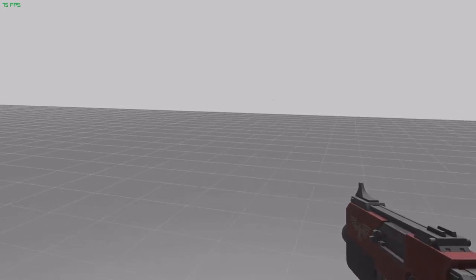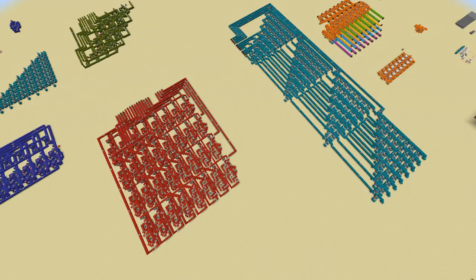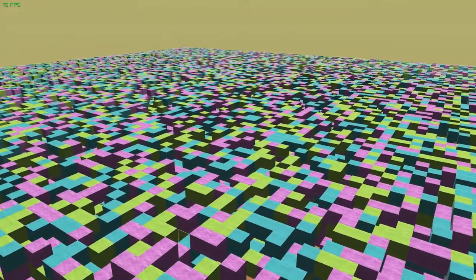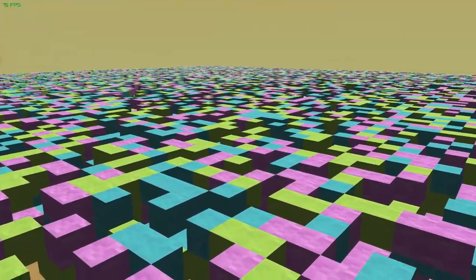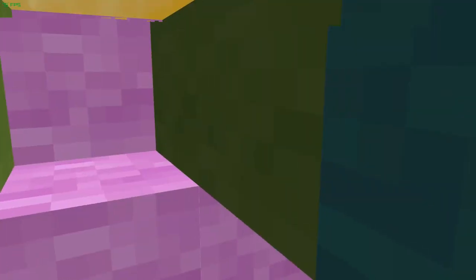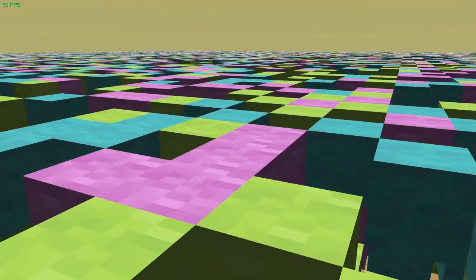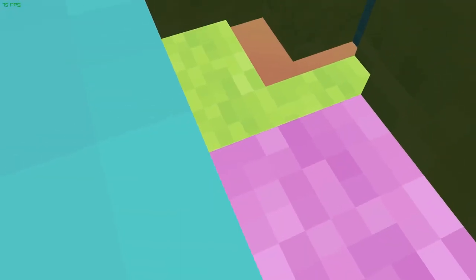I decided this game would consist of cubes because it simplifies the math significantly, and more importantly, because I like Minecraft. A lot. This brings us to Step 2: Write a mesh generator. This is pretty straightforward — it takes an array of bytes which define the type of each block in the level, and from that it generates a single mesh for the entire level. Only the faces of the blocks that can possibly be seen by the player are added to the mesh.